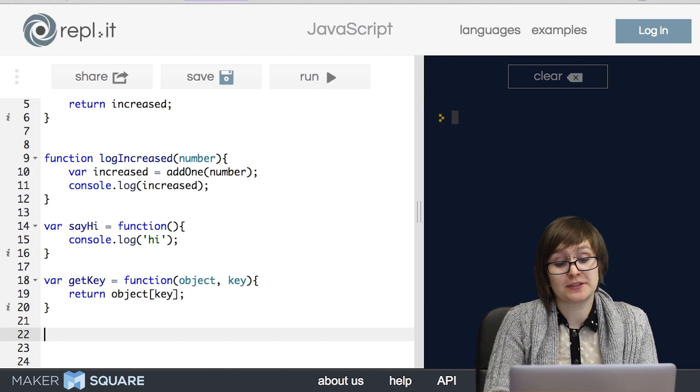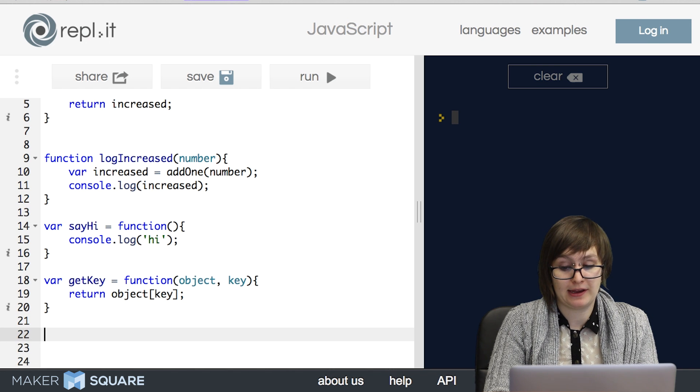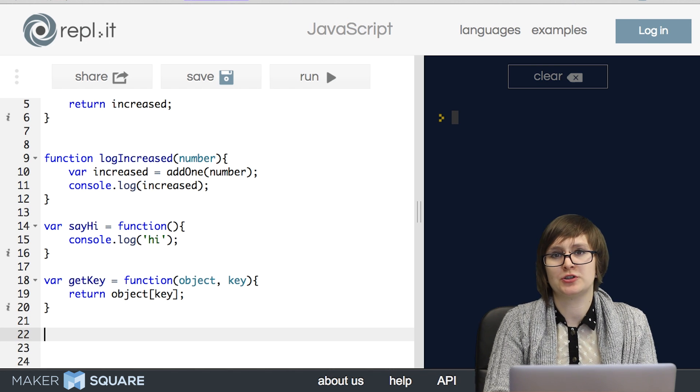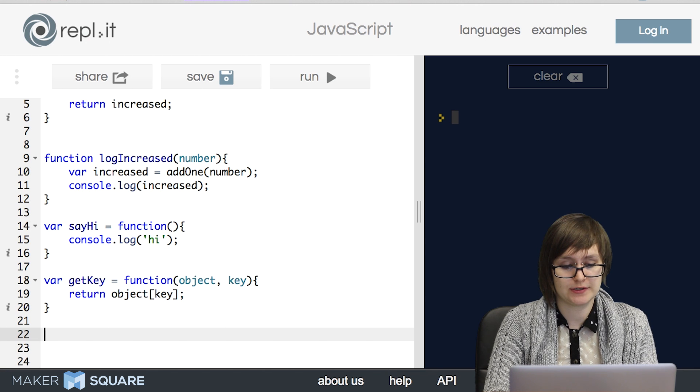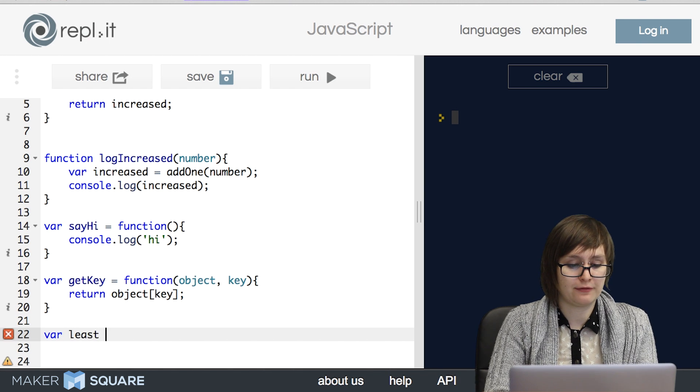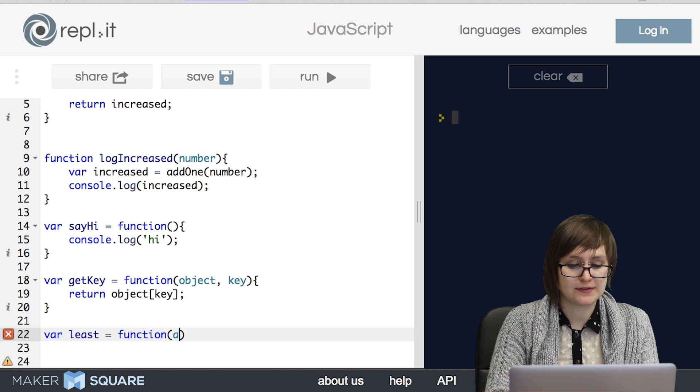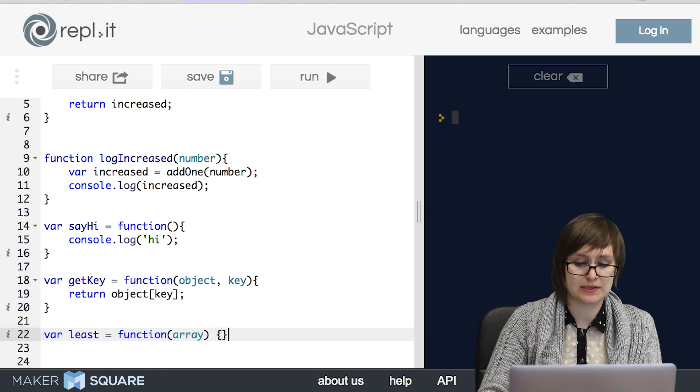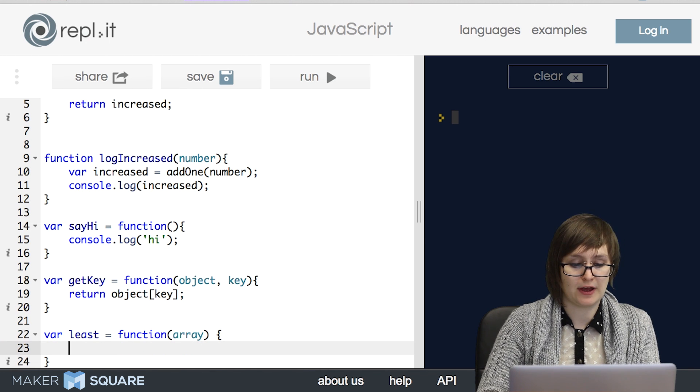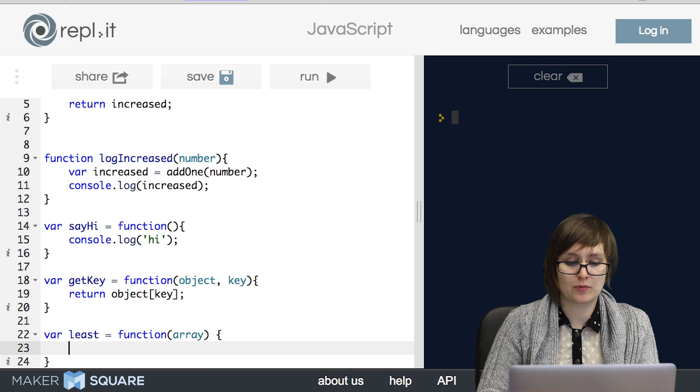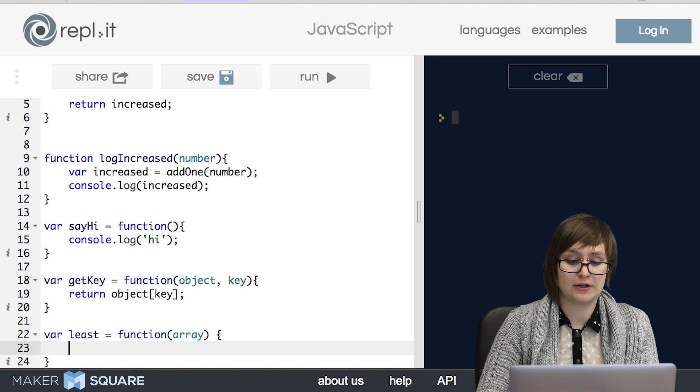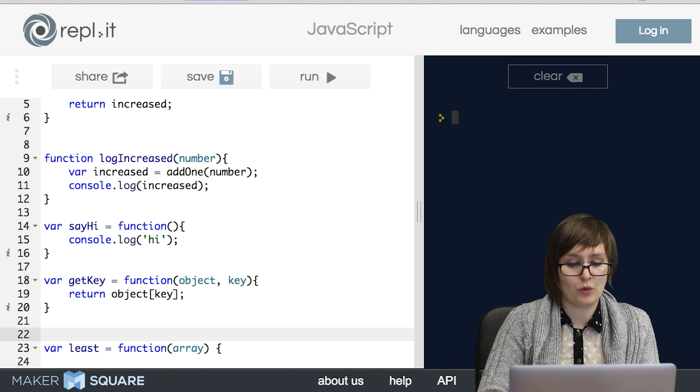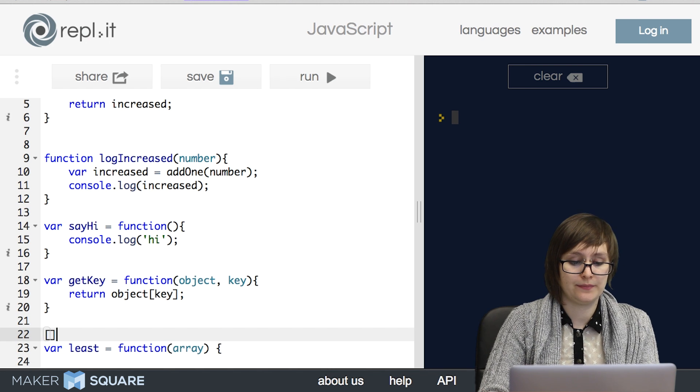So now that we've looked at a few examples of functions we might write, let's talk about some basic strategies that will help us write slightly more complicated functions. What if we wanted to write a function called least? This function will take in an array of numbers, and it will return the least value. So this is a little more complicated than anything we've seen so far.